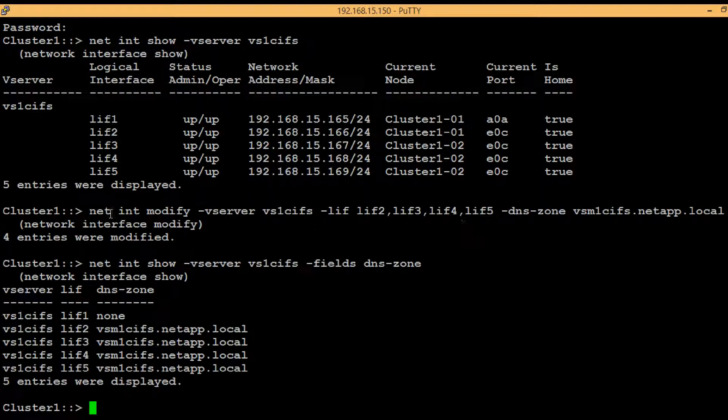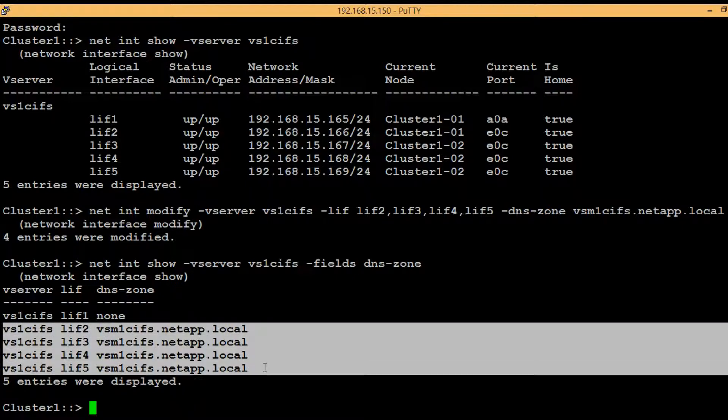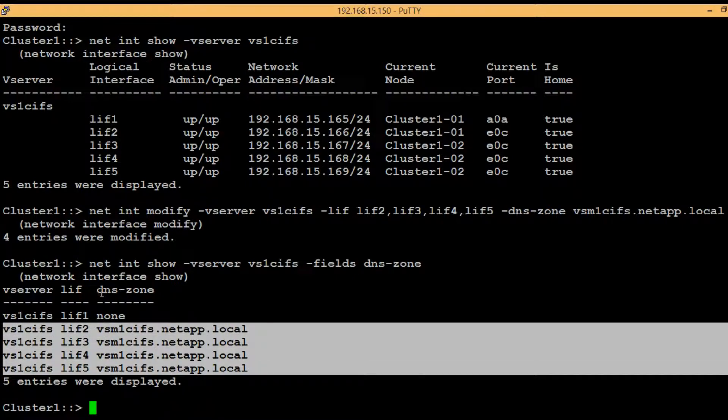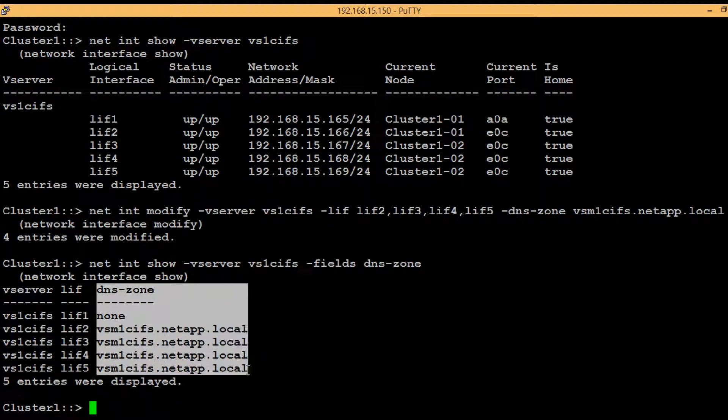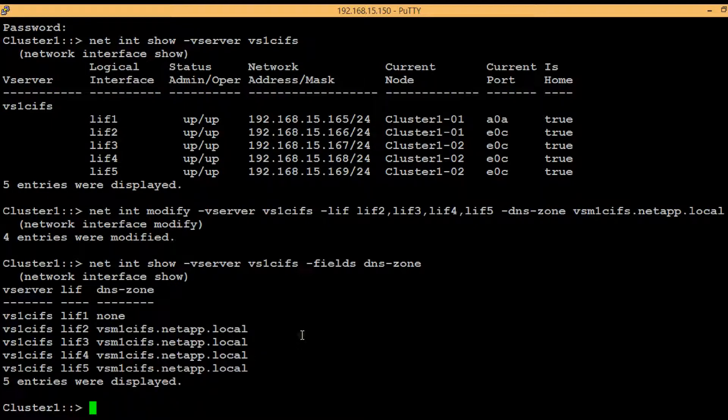As we can see under vServer vs1cifs starting from lif2 to lif5 has been assigned under a DNS zone that is vsm1cifs.netapp.local. So all steps have been completed from NetApp end. Then we have to login to the DNS server.